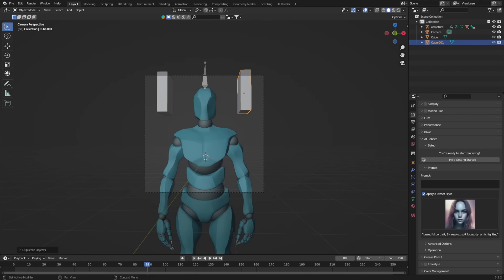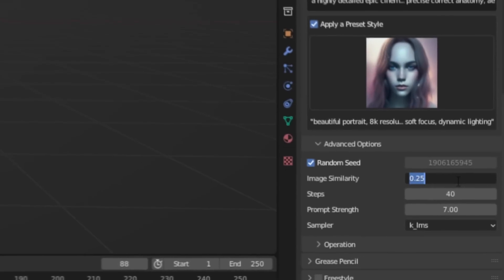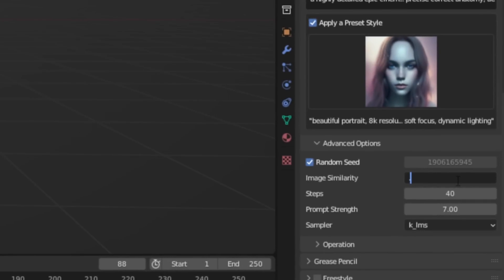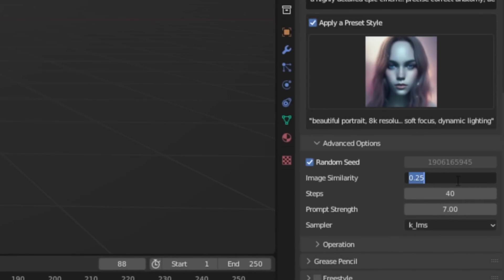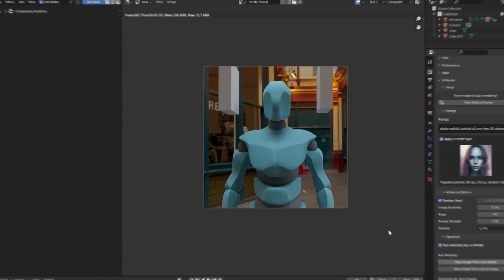I've brought in a standard Mixamo character and made a prompt. If we come to Image Similarity, we can increase this so that the AI uses our composition even more. This means the character and the objects around it will be used when generating the image. We can also increase the steps, and now let's see what it comes up with.